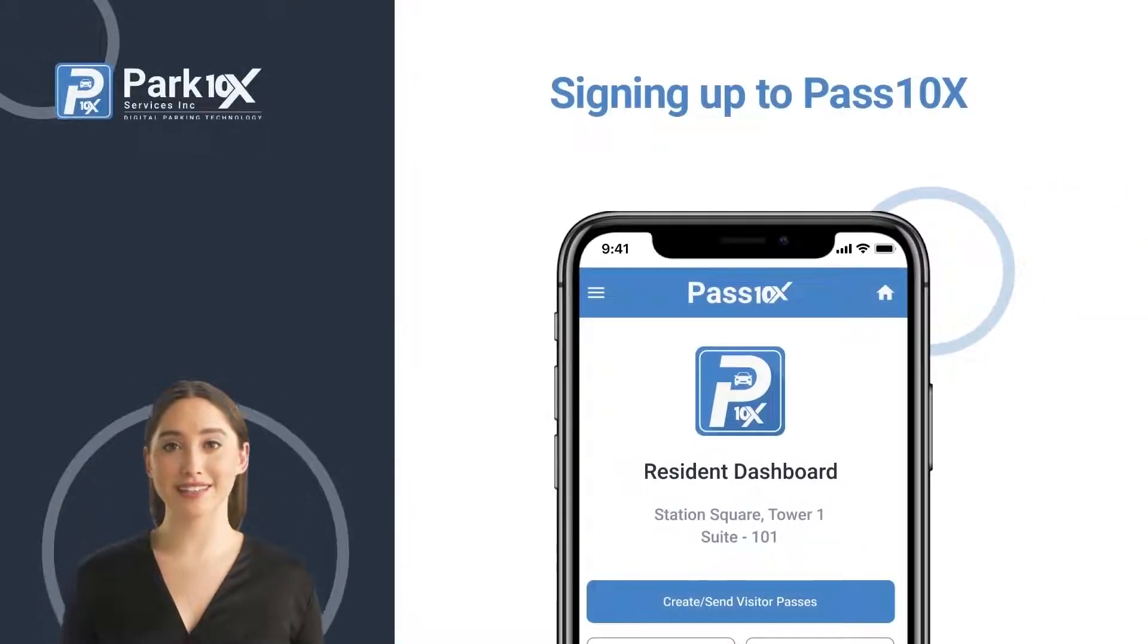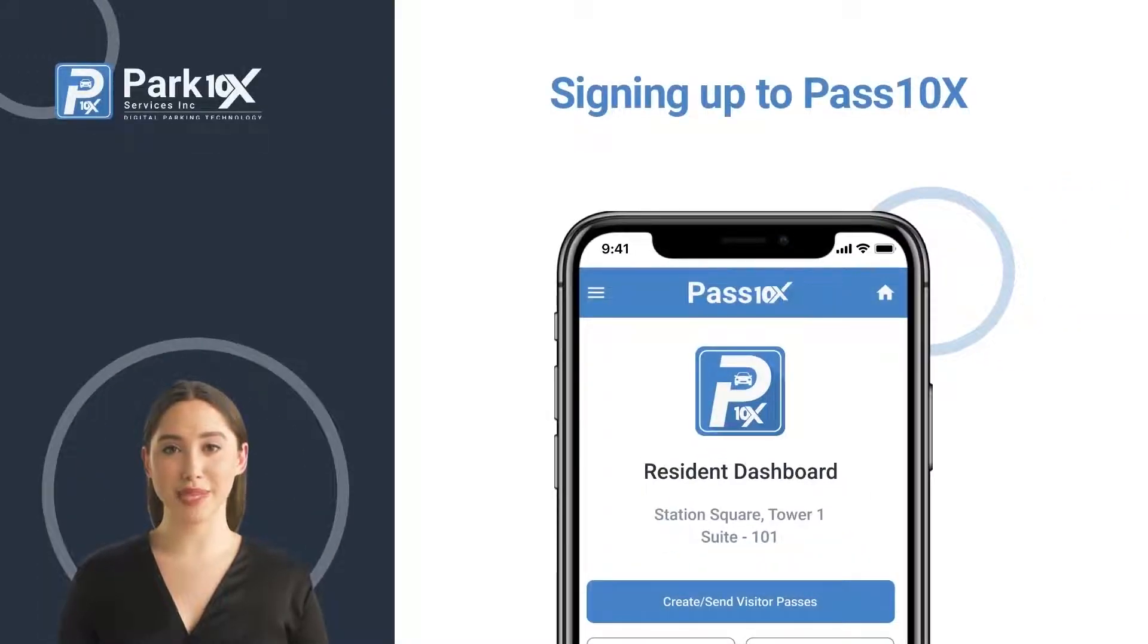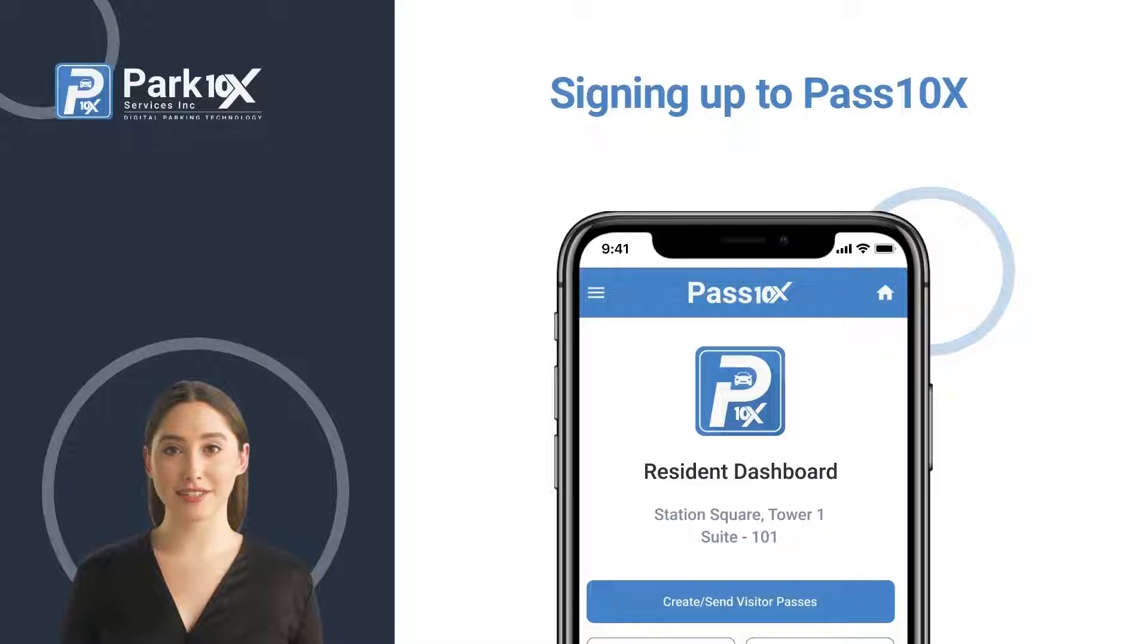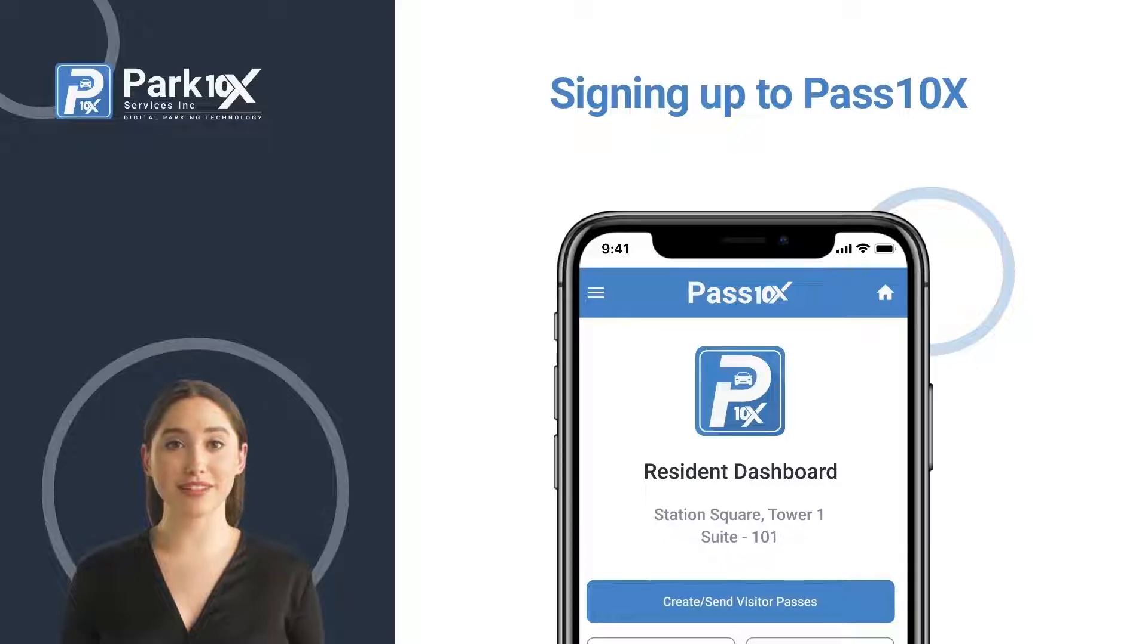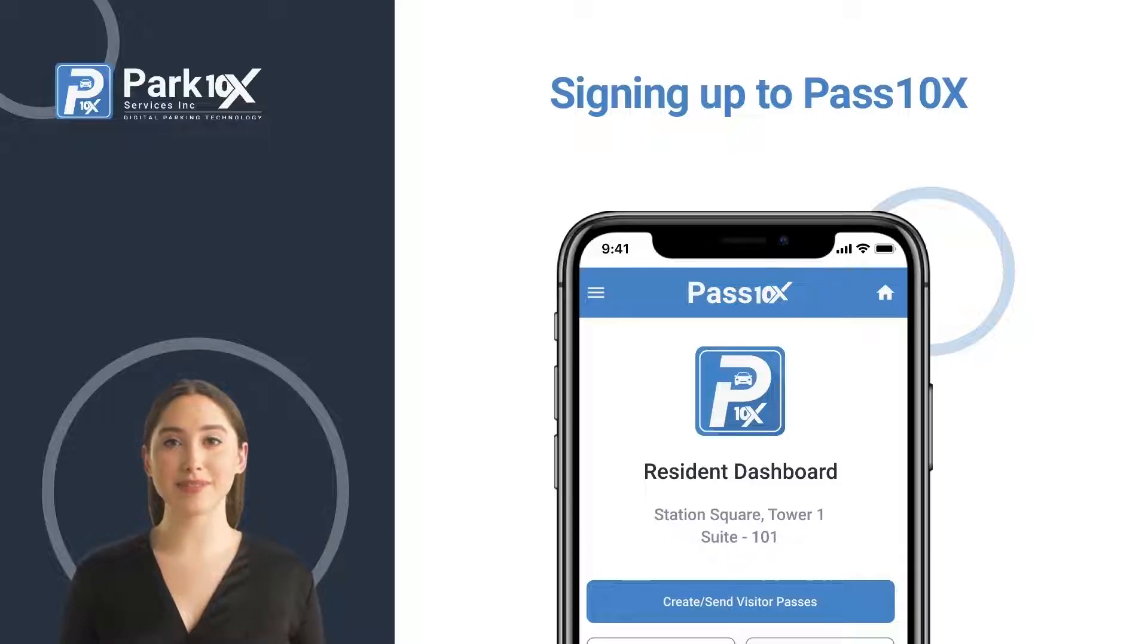Welcome to Pass 10x, the digital visitor pass management platform, an alternative to physical parking passes, eliminating the time walking from vehicle to suite and back. Making it convenient, fast, and easy to manage passes on any device from anywhere.